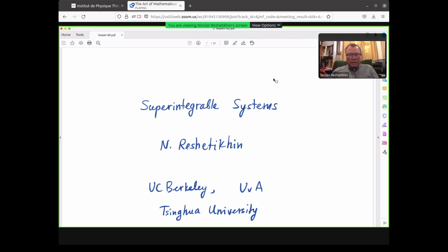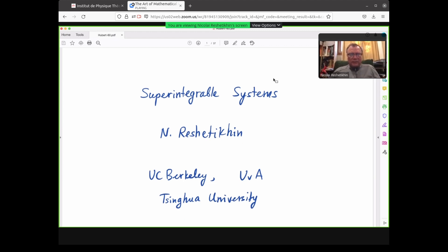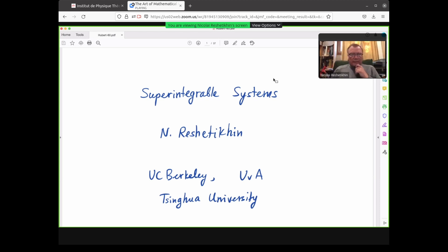I hope everyone can hear me. Okay, we hear you very well. So I have 35 minutes plus questions. I'll be talking about super integrable systems.